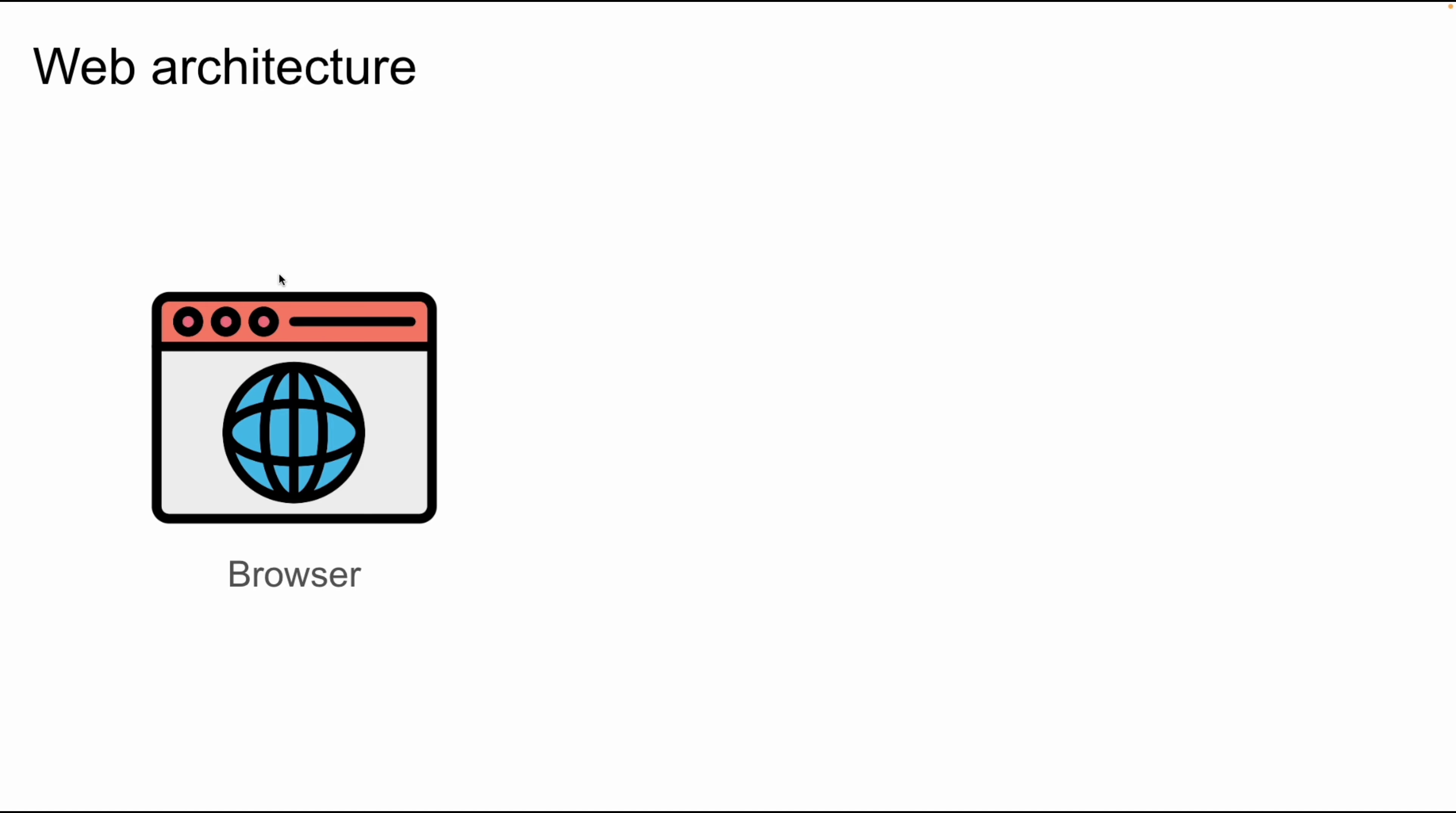Hello everyone, this is the next video in the Java full stack developer video series. In this video we will learn about web architecture and set up the MySQL database.